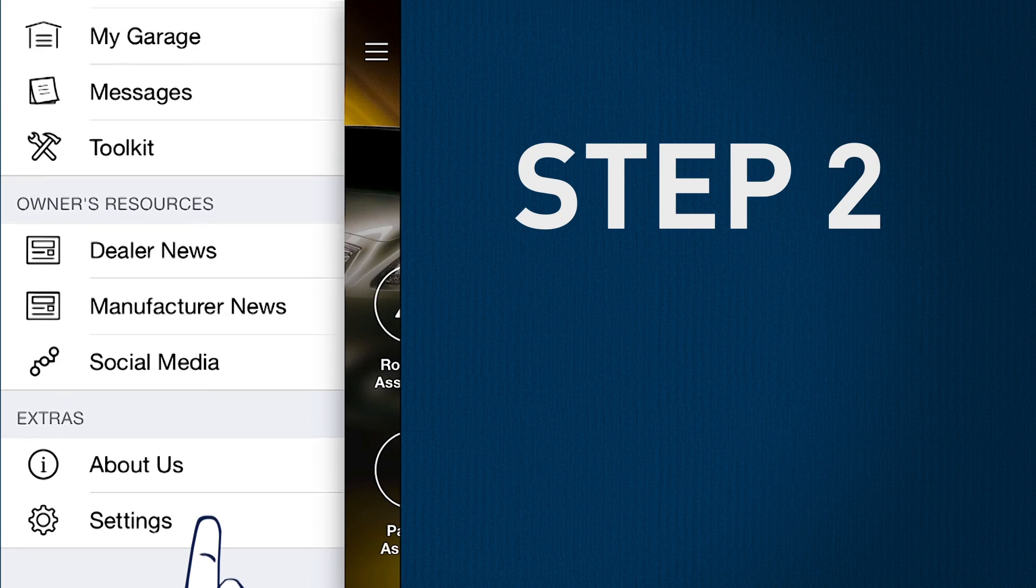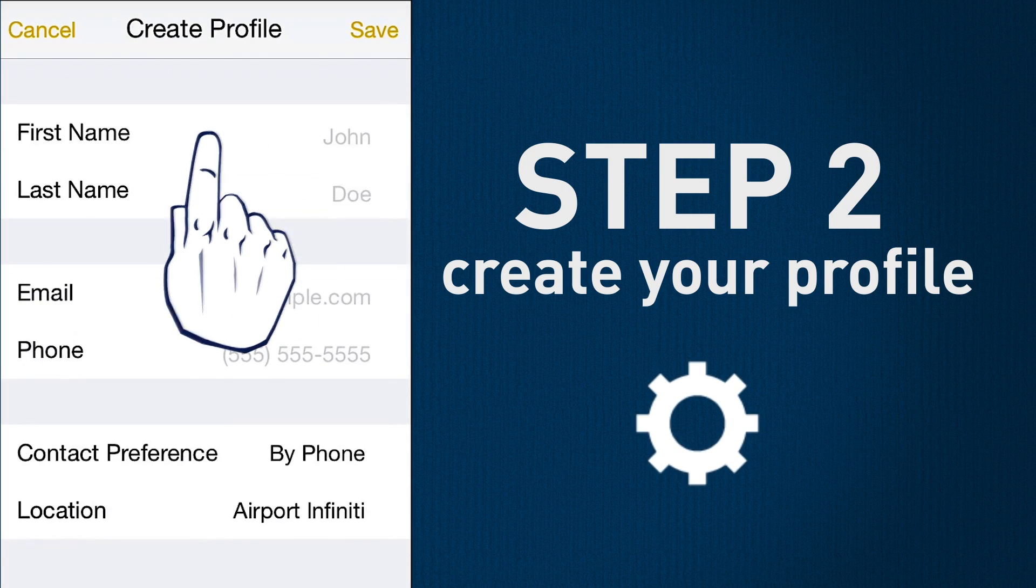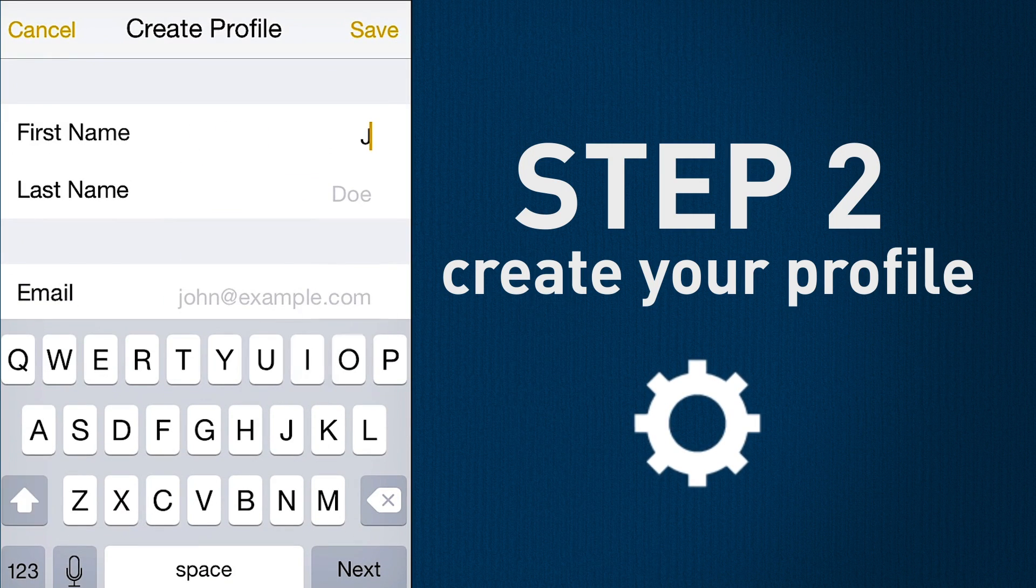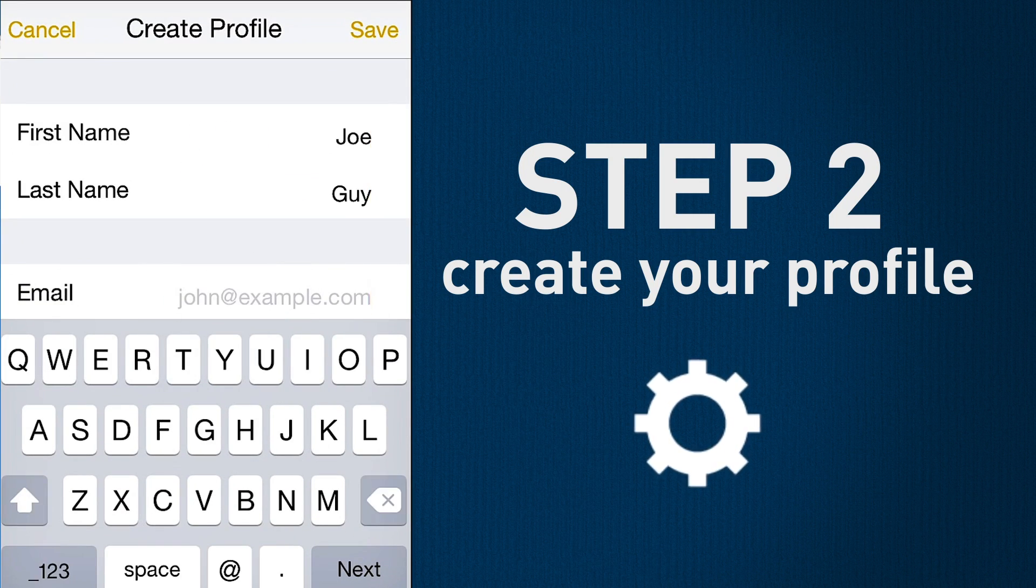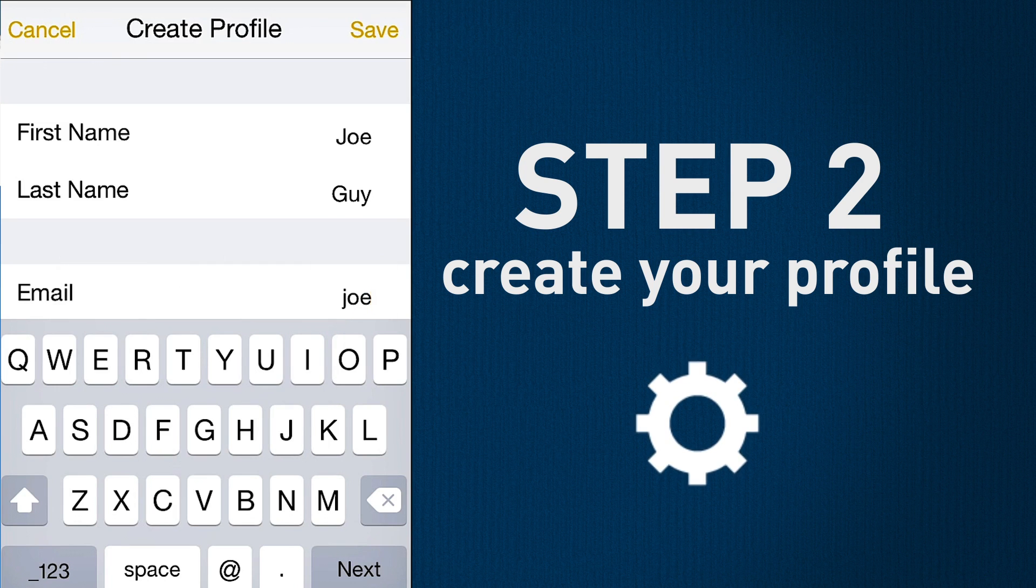Step 2: Create your profile. Save your contact info to make future interactions smooth and easy.